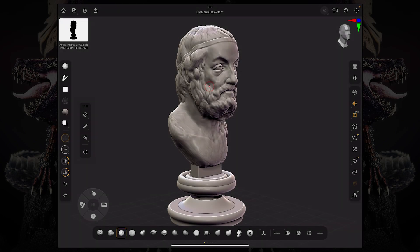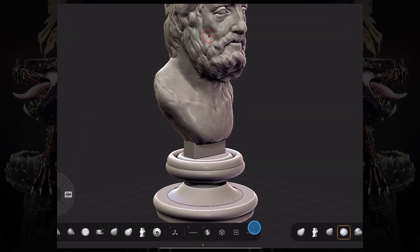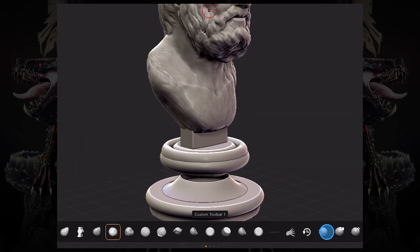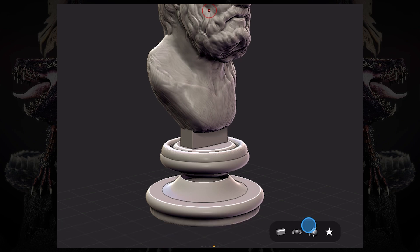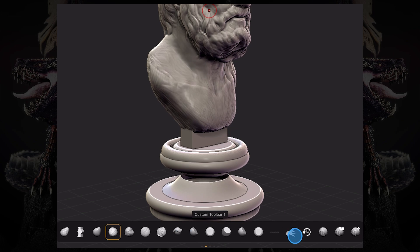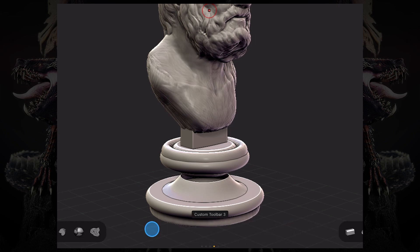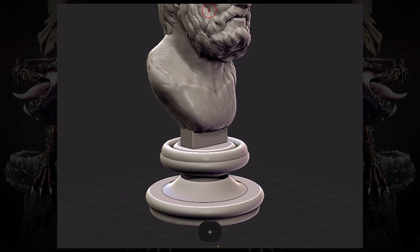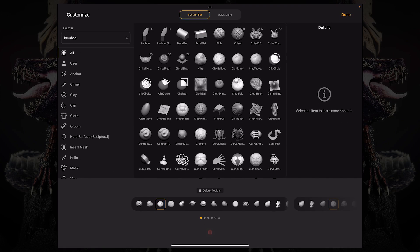But if you swipe from right to left you can see I have a ton of custom toolbars. These are some of the custom toolbars I've made but if we slide all the way until the end you can see there's a little plus icon. If you click this you're accessing the customize menu.